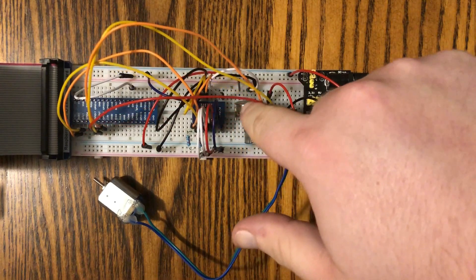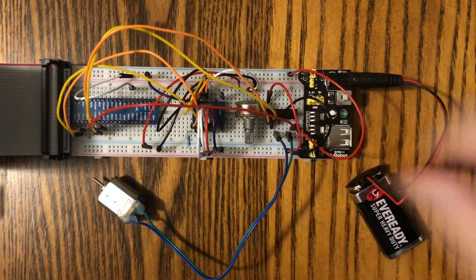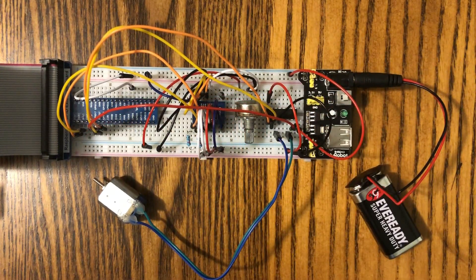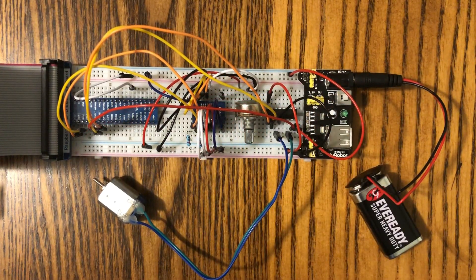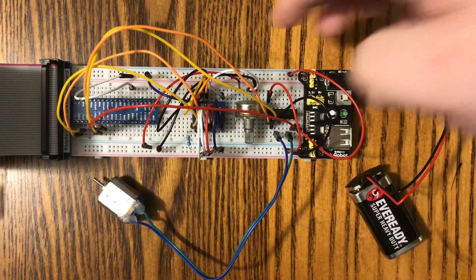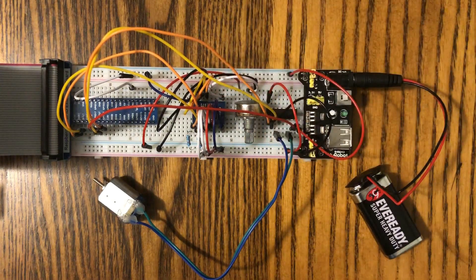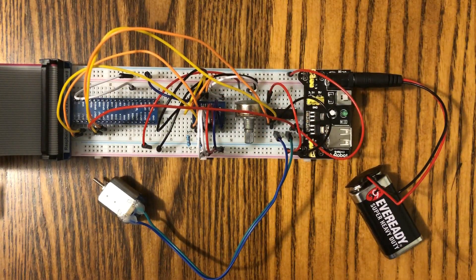We've got our potentiometer right here with our voltage flowing through it, and then it's connected to pin 0 on the PCF.